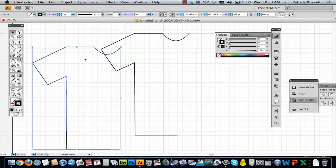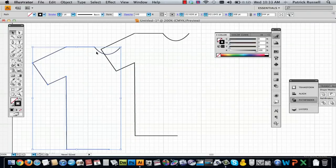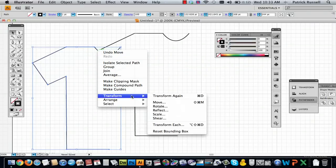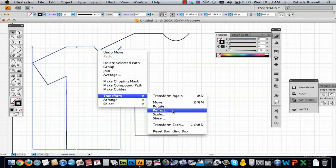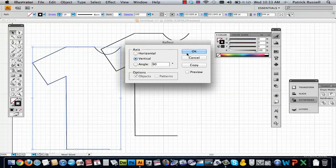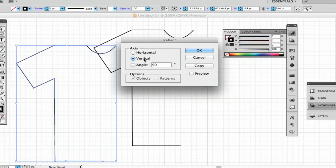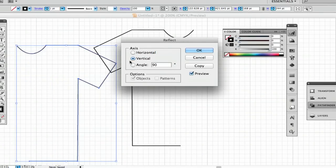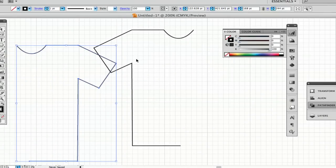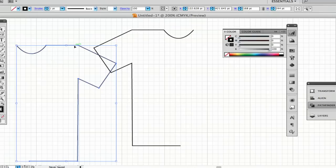So then you can hold down control and click, go to Transform and Reflect. And so you're just going to want to select, you can preview just to make sure, but select vertical and this will just make a vertical rotation.